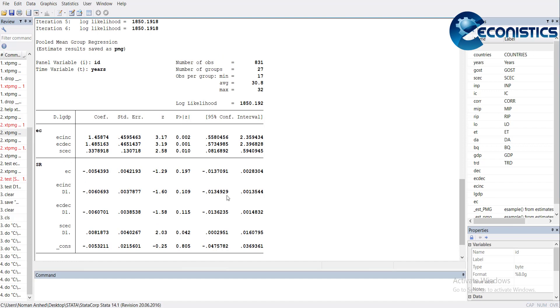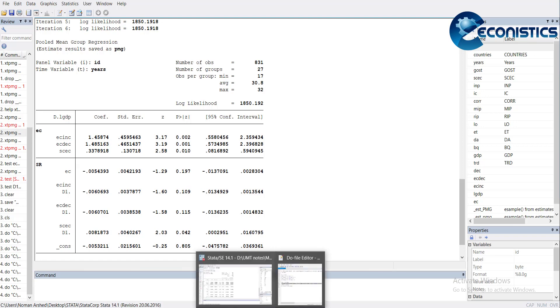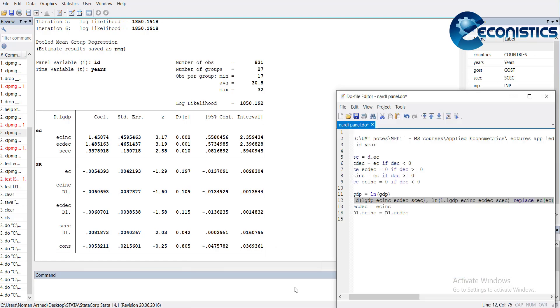Here you can see the results. It's a PMG model where each cross section has common long run results and separate short run. The increasing and decreasing portions are significant, and the socio-economic conditions are significant, but the error correction is insignificant though negative.